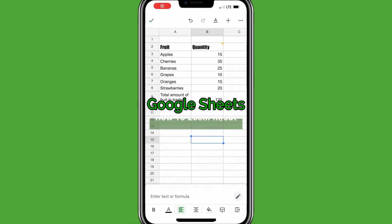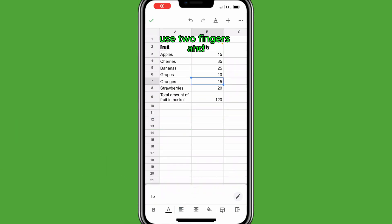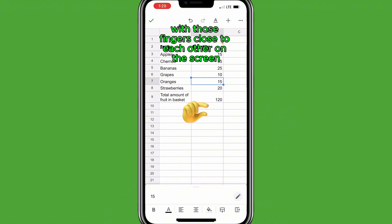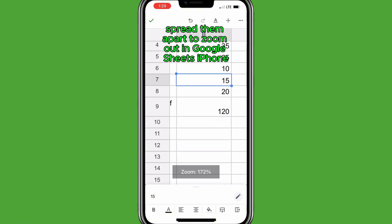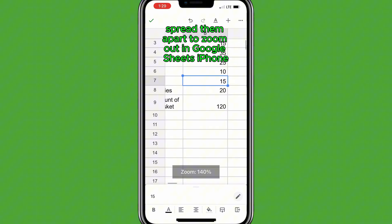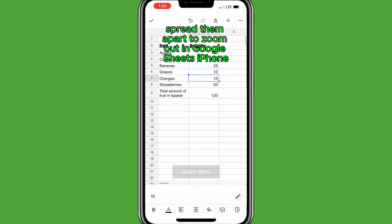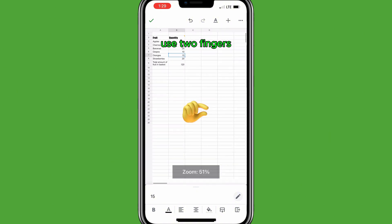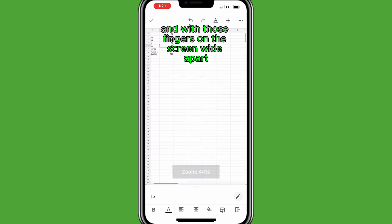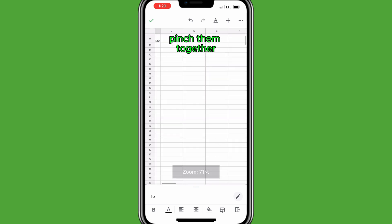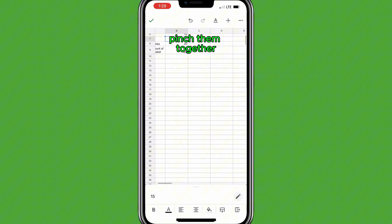To zoom in on Google Sheets mobile, use two fingers, and with those fingers close to each other on the screen, spread them apart. To zoom out in Google Sheets iPhone, use two fingers, and with those fingers on the screen wide apart, pinch them together.